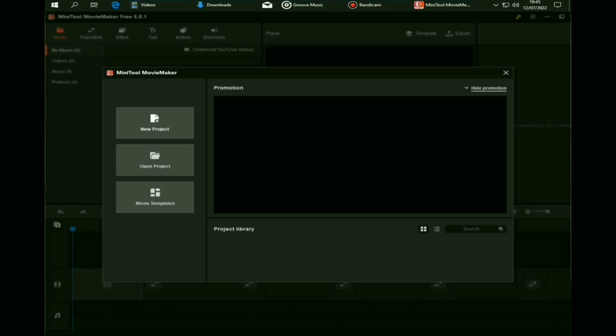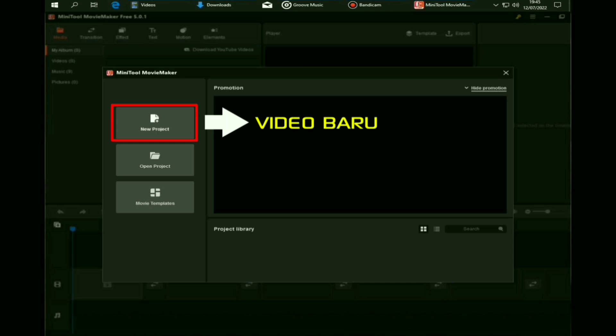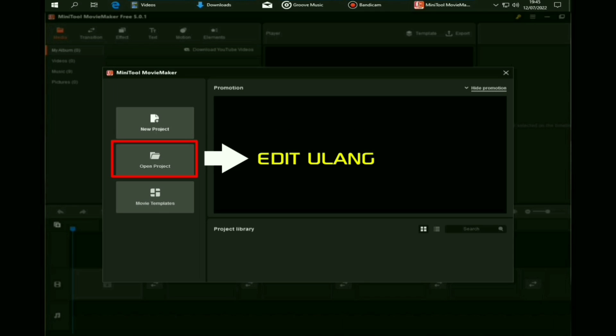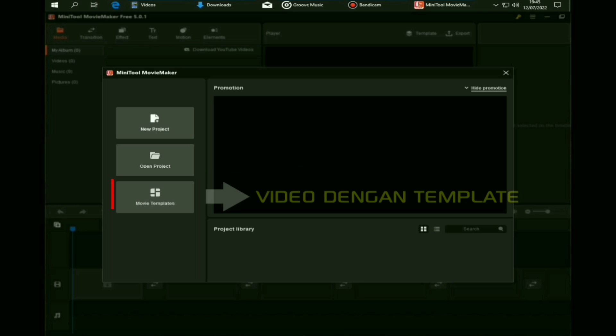Dan jangan lupa nyalakan koneksi internet bun, untuk download data dan efek yang ada di software editing ini. Untuk tampilan awal, kalian akan diberikan 3 pilihan bun. Pilihan pertama adalah edit video dari awal. Terus pilihan kedua adalah edit video yang udah setengah di edit. Dan pilihan ketiga adalah editing video menggunakan template, atau sudah ditambahkan efek bun.